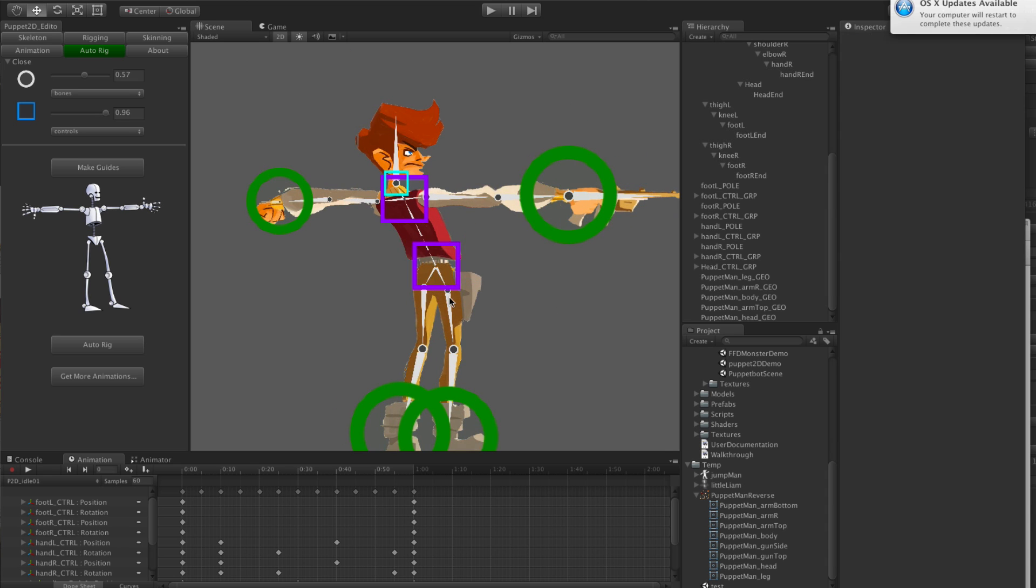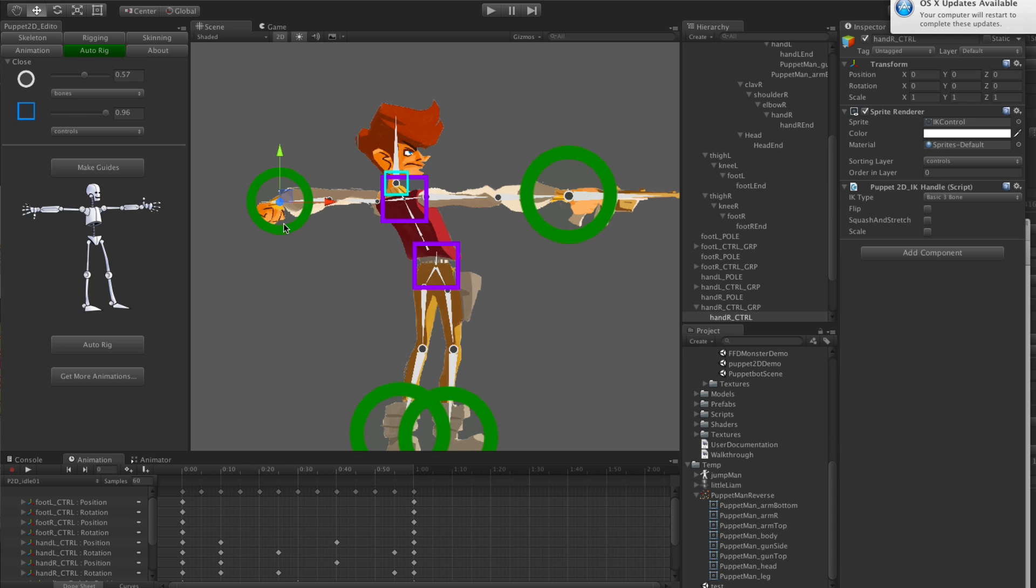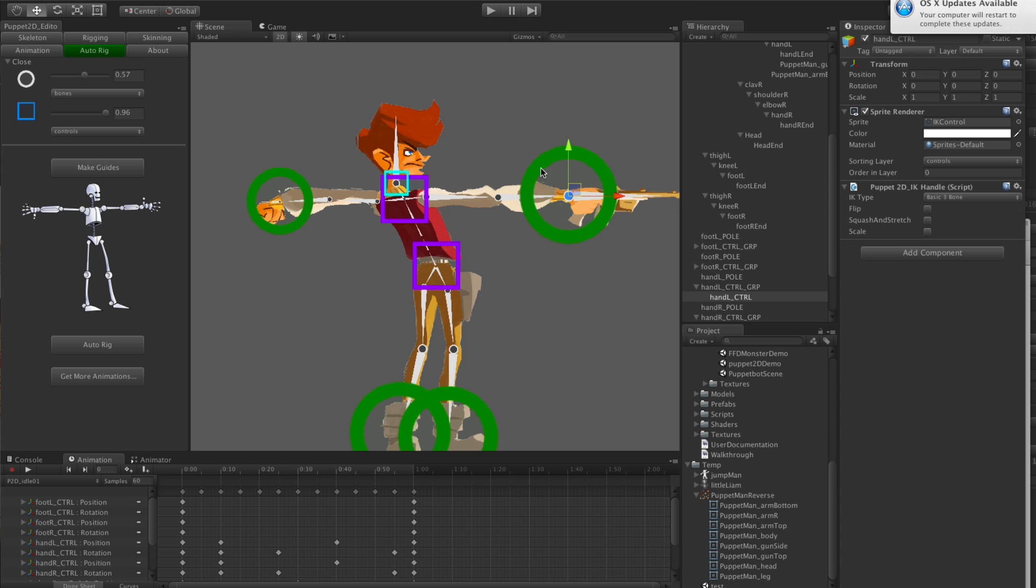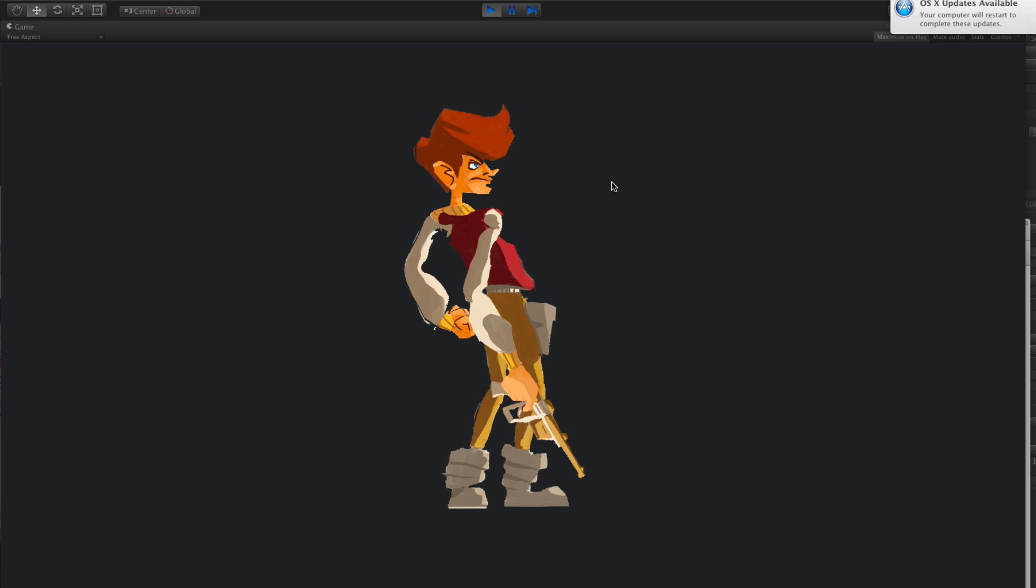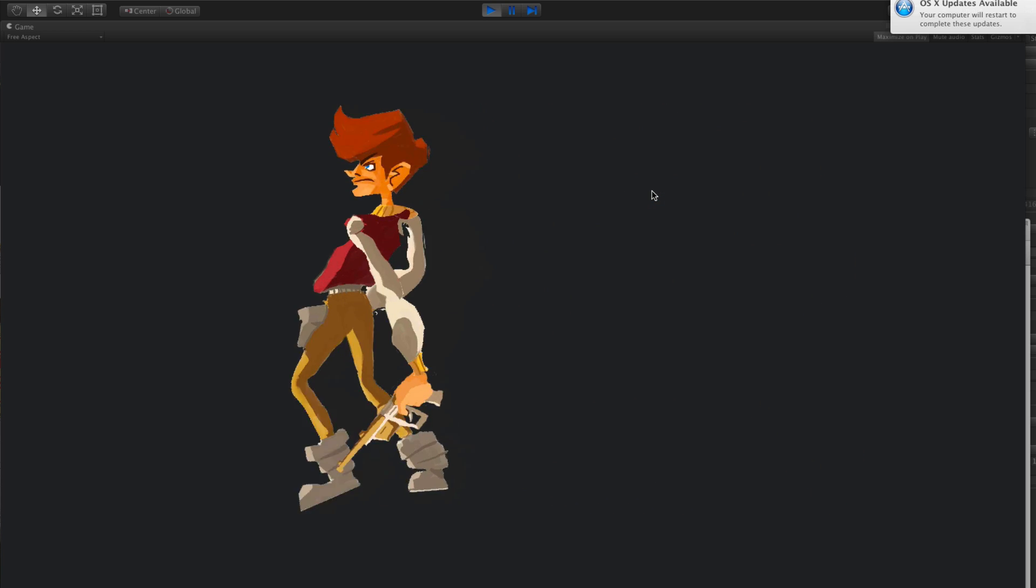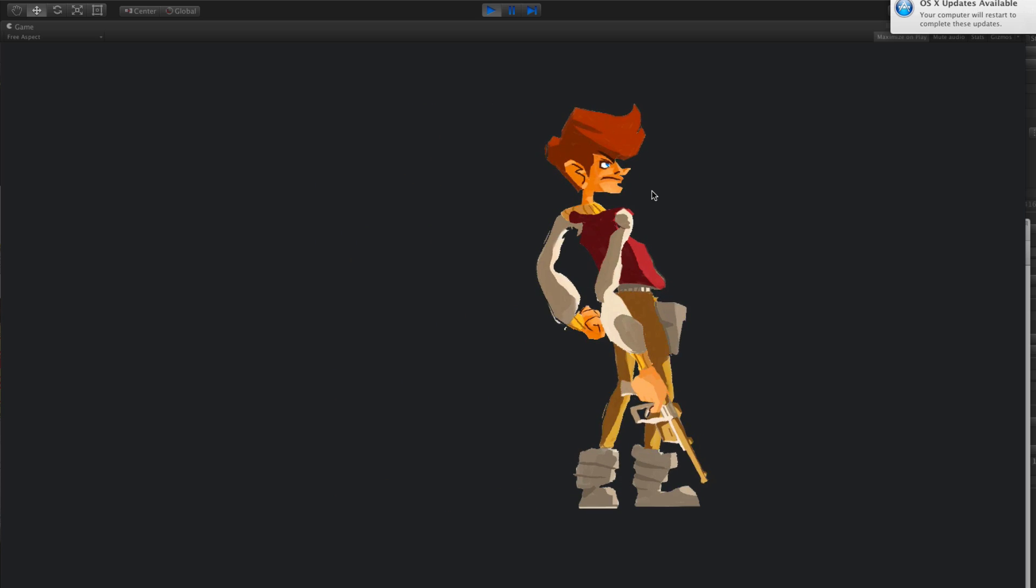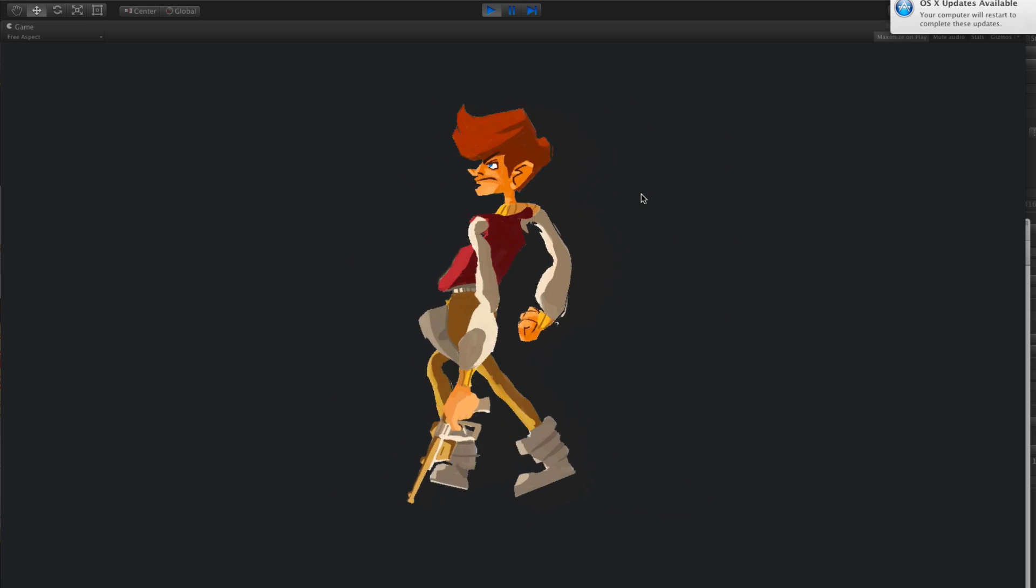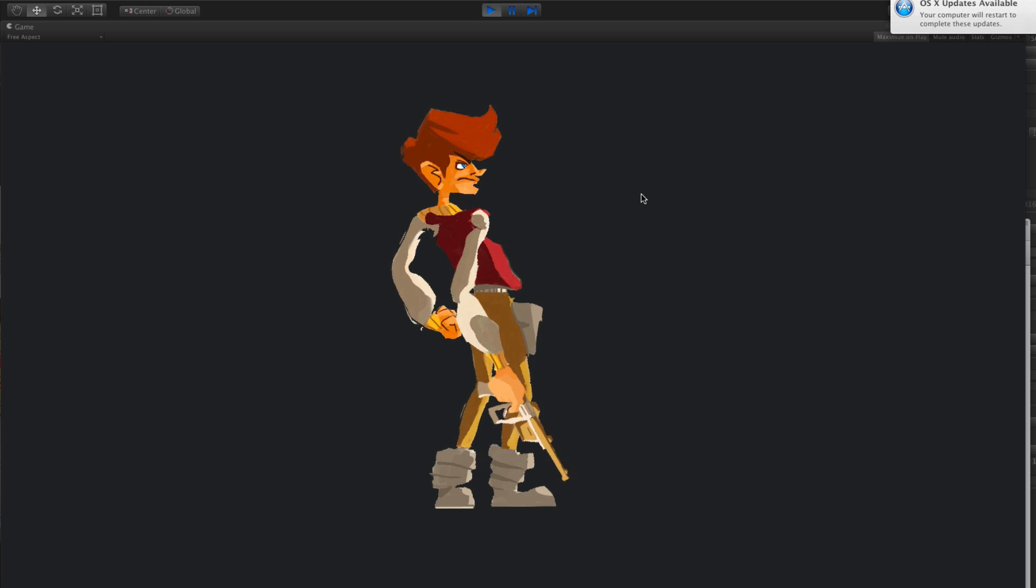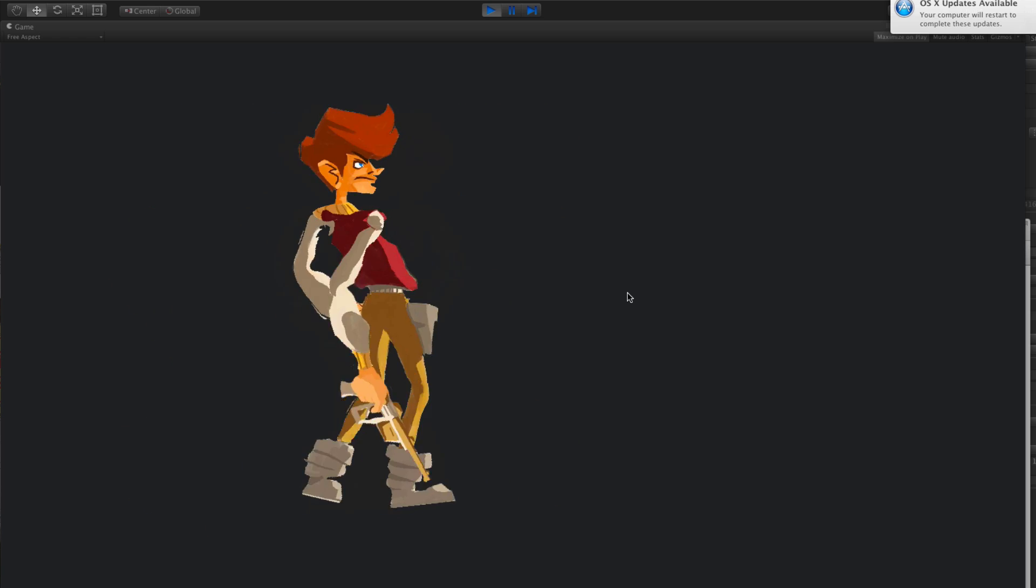And there it's rigged. Let's just see how it's looking. Yeah, it's okay. So there you have it, that's auto rig for Puppet2D. Let me know if you want to know any more things. Just contact me at Puppet2D at gmail.com. Bye bye.